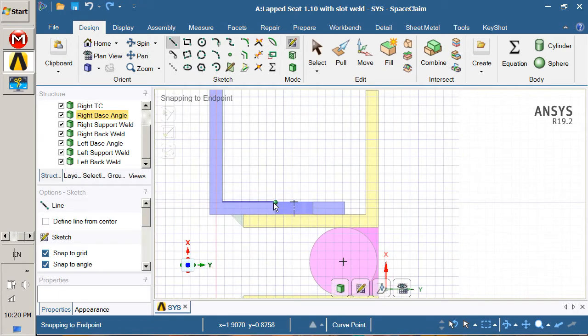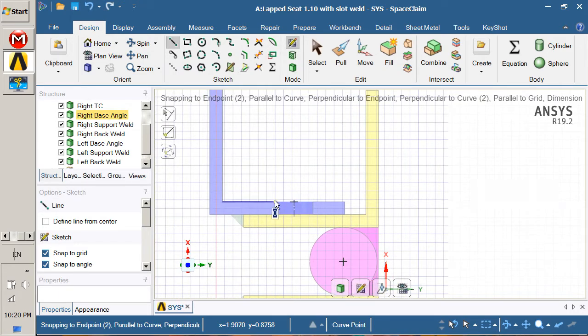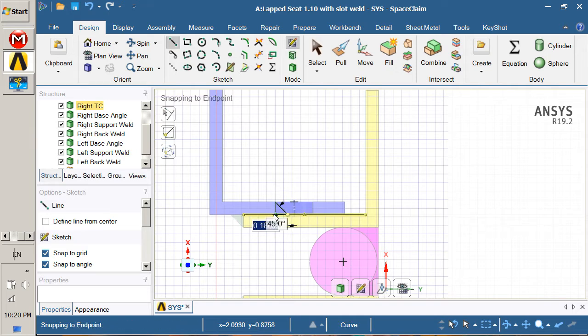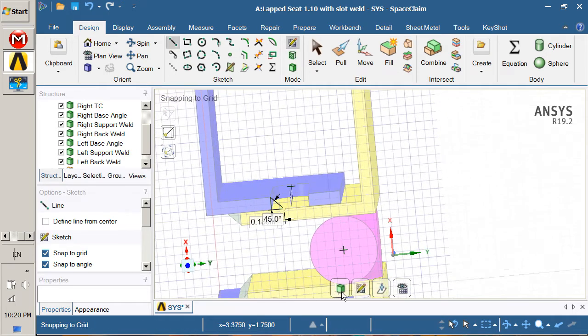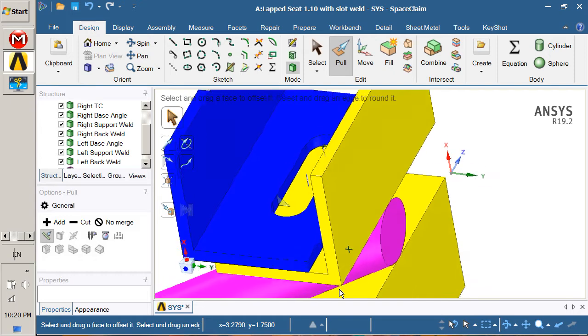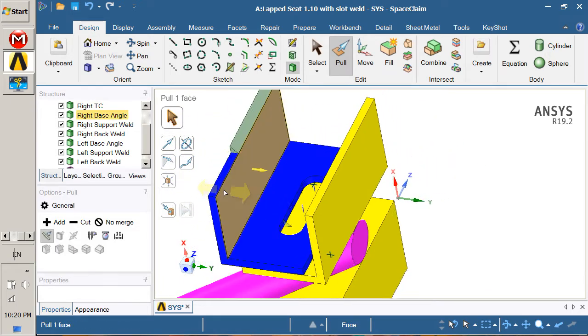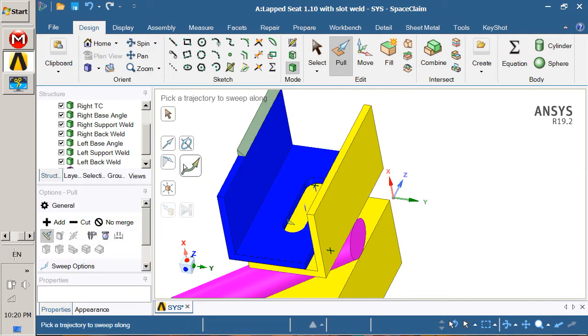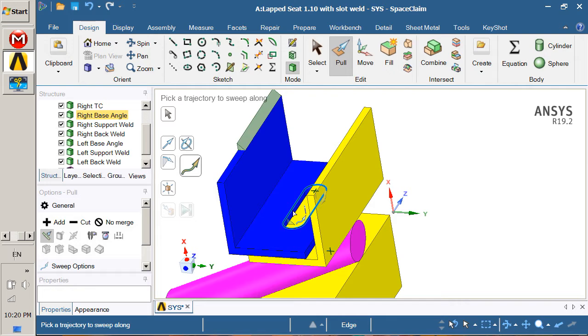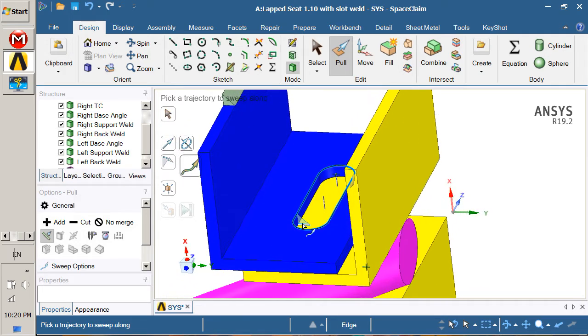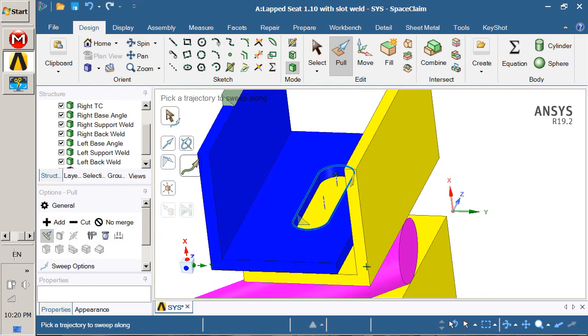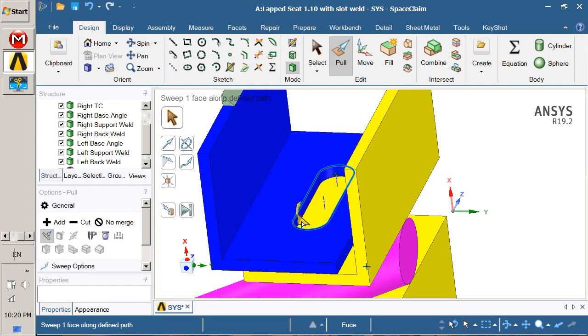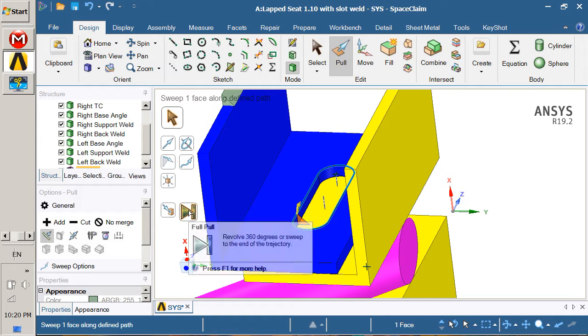We'll draw three lines and now we've got a surface. All we need to do is pull that surface, which means along a sweep. Double click on that and then pick the entity to sweep, which is that, and there's a full pull.